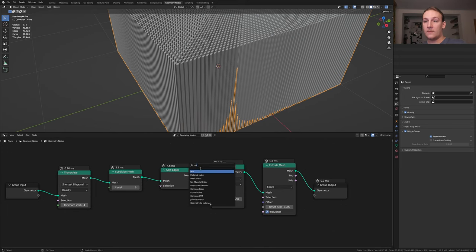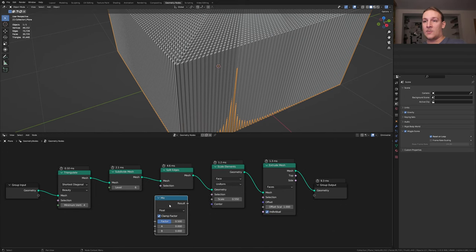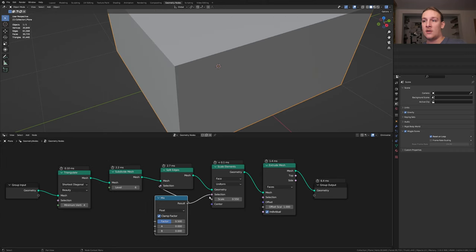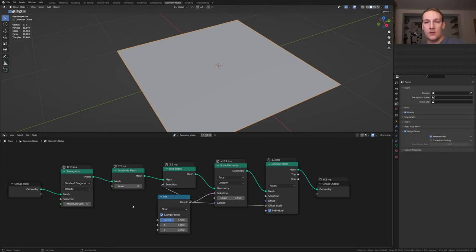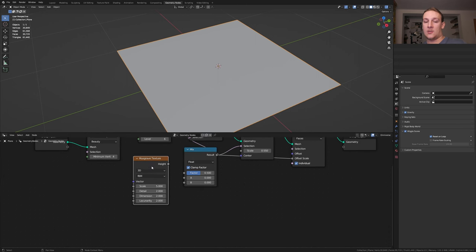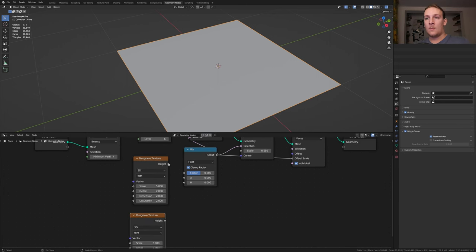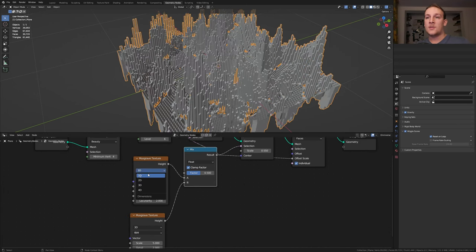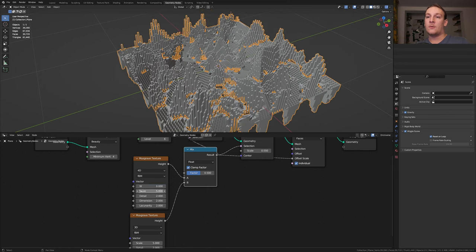Add a mix node and let's plug the result into the selection here and into the offset scale. Add a Musgrave wave texture and let's duplicate it. Plug this into A and this one into B. Set both of them to 4D.